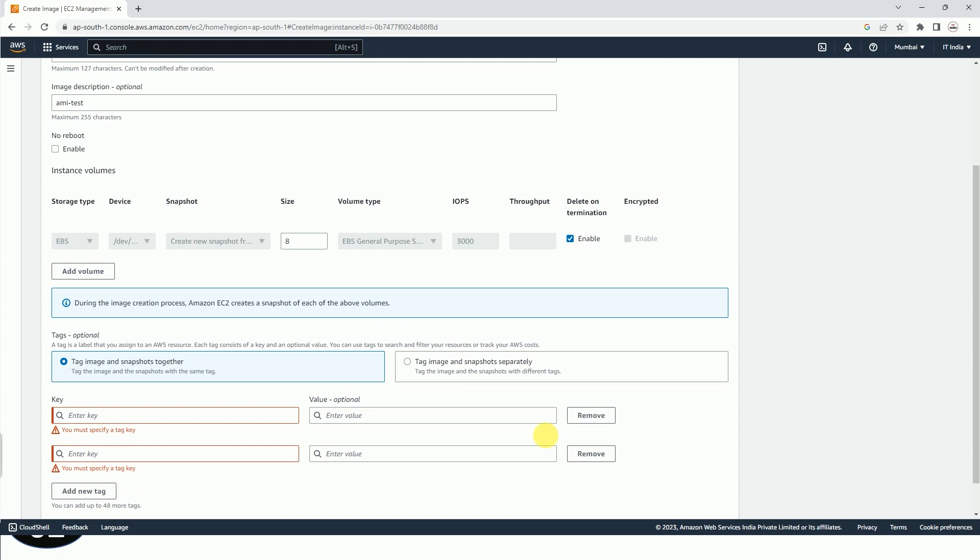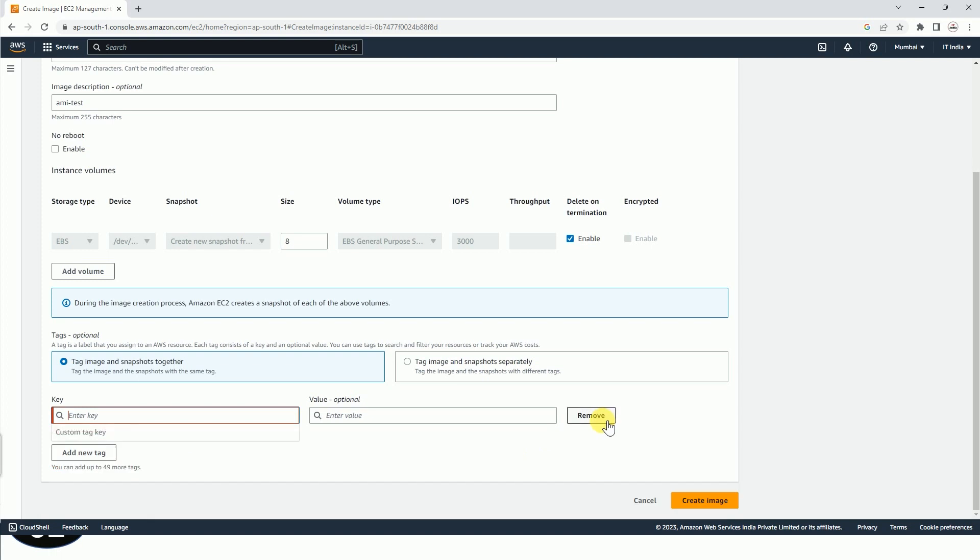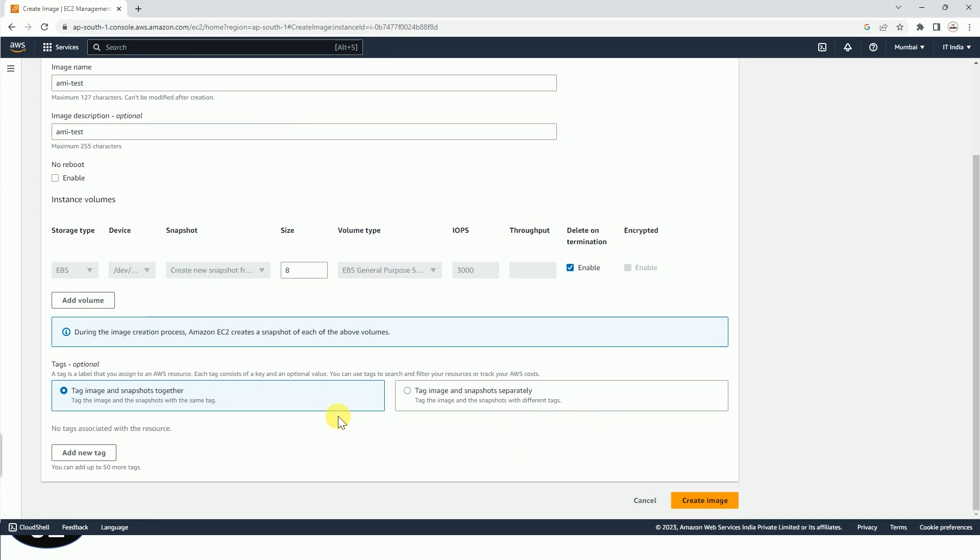And if you have multiple storages, all will be listed here. And you can also check or uncheck this delete on termination. This is basically, if you terminate your EC2 instance, then your root volume or your secondary volume will also be deleted.